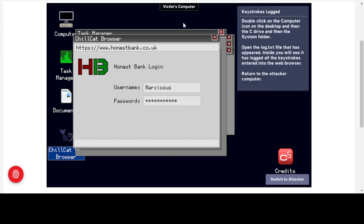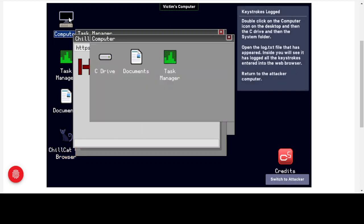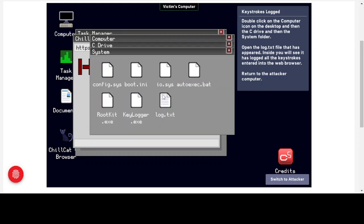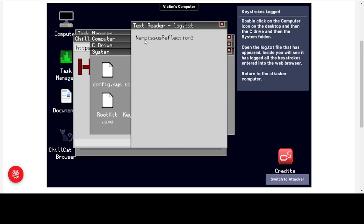Going to the Computer icon, then the C drive, then the System folder, a new file called log.txt has appeared. We had our original system files, our two pieces of malware, and now this new file. Opening it up, we can see our username and our password — not hashed with stars, but the actual plain text we entered. The keylogger has captured our credentials exactly as typed.